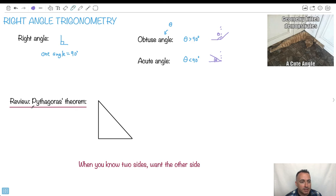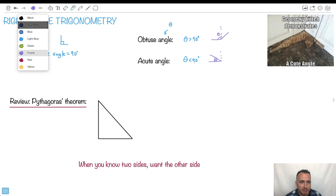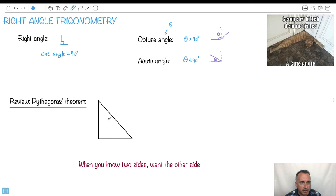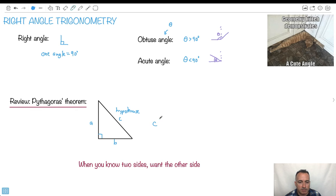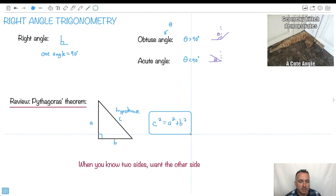Let's review Pythagoras' theorem. The side opposite to the right angle is always called the hypotenuse — we normally give it the letter C. The other two sides we call A and B. We have: C squared equals A squared plus B squared. This helps you find a missing side when you know the other two. The A's and B's are interchangeable, but C, the hypotenuse, is always by itself.